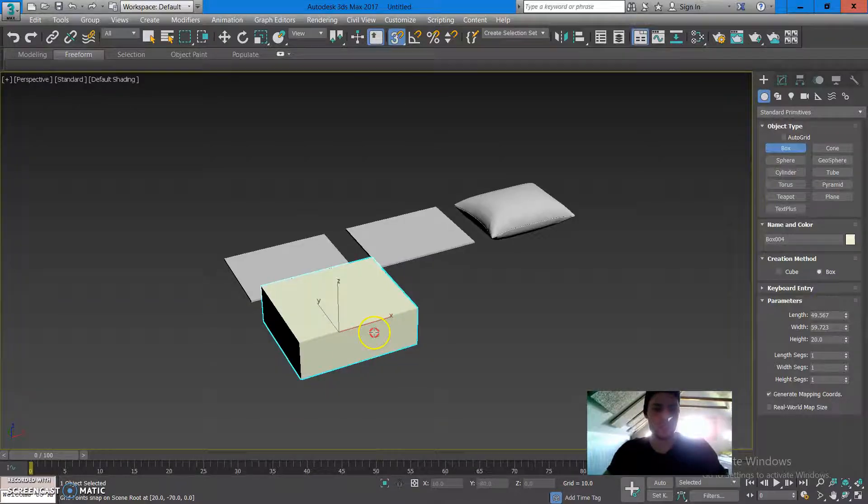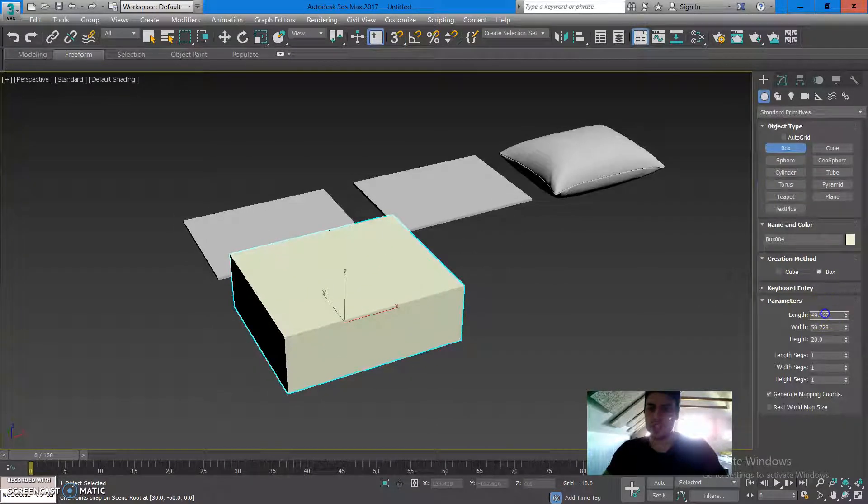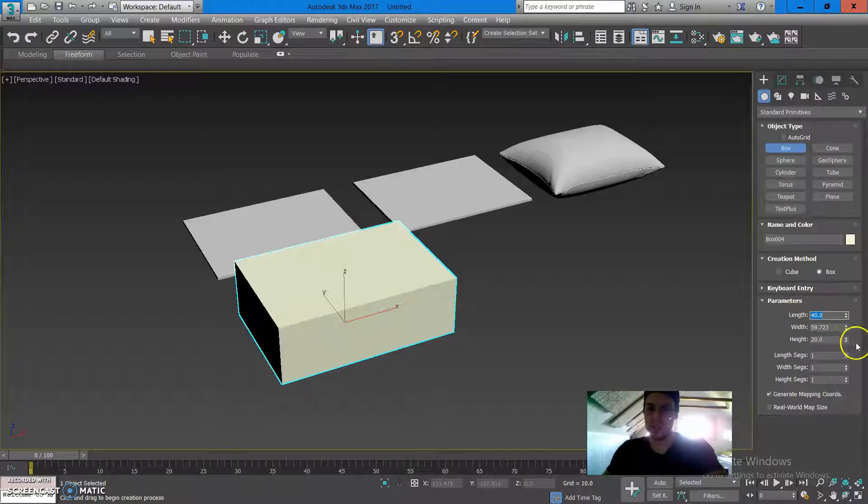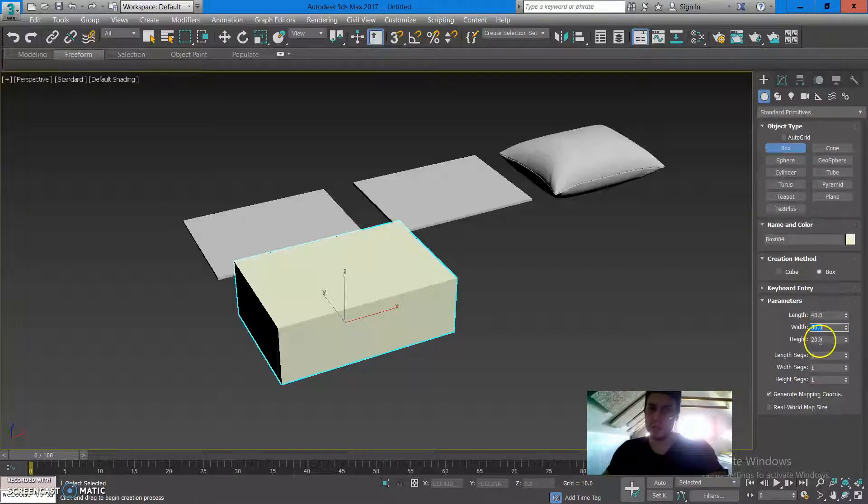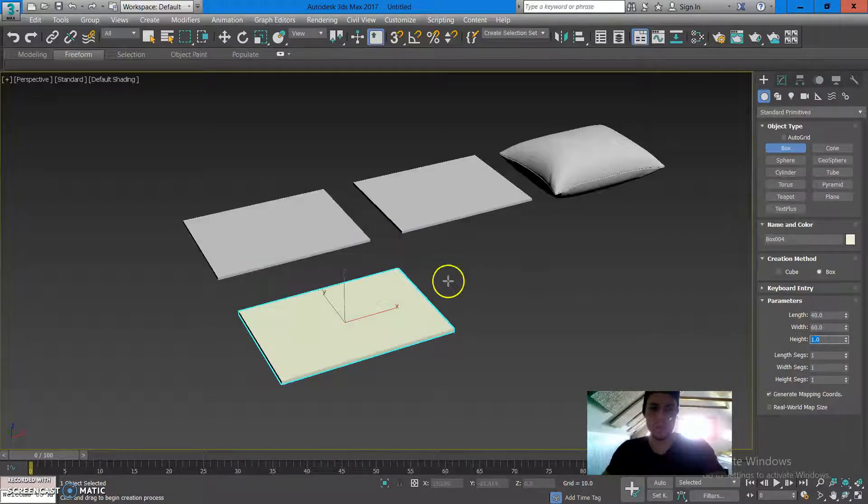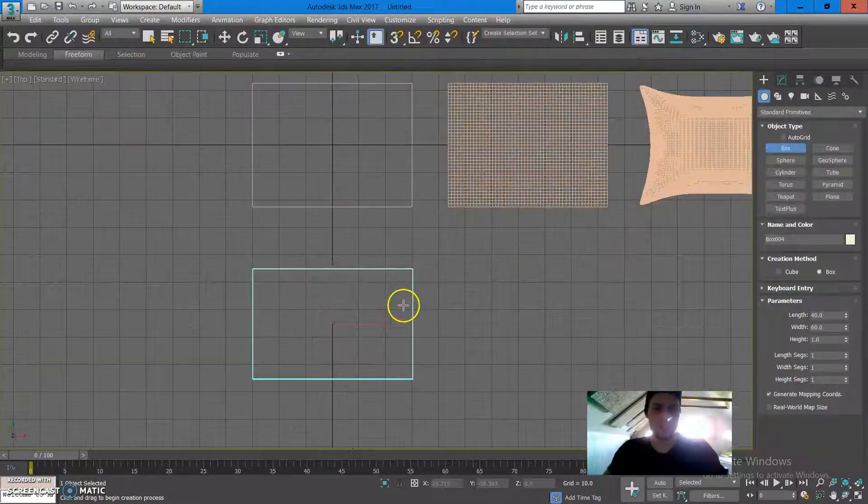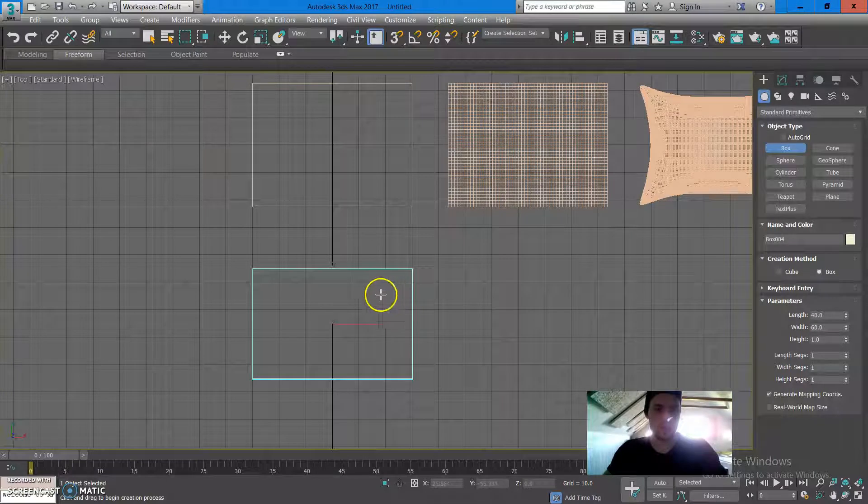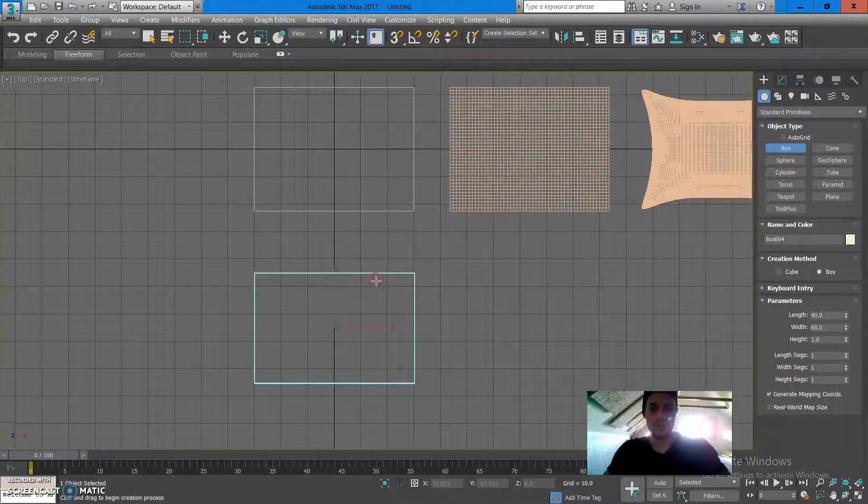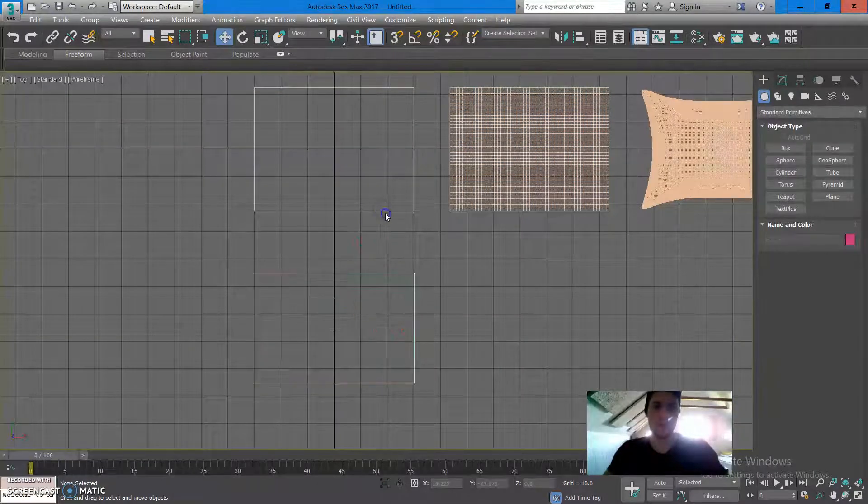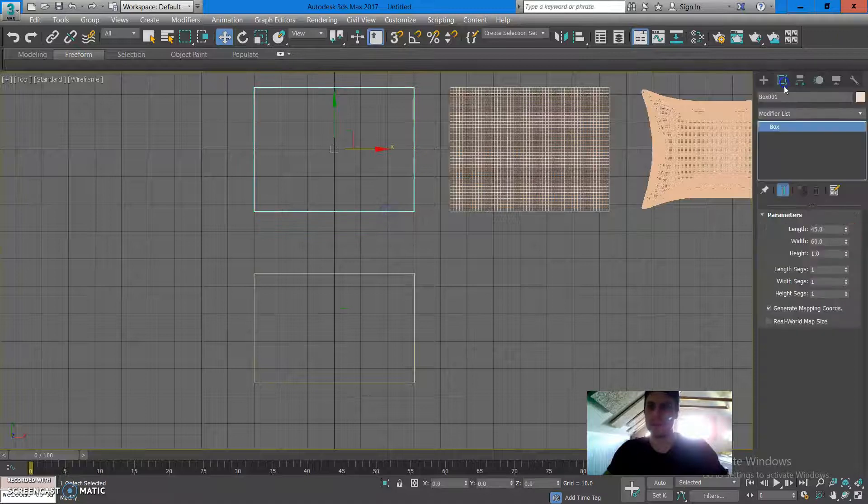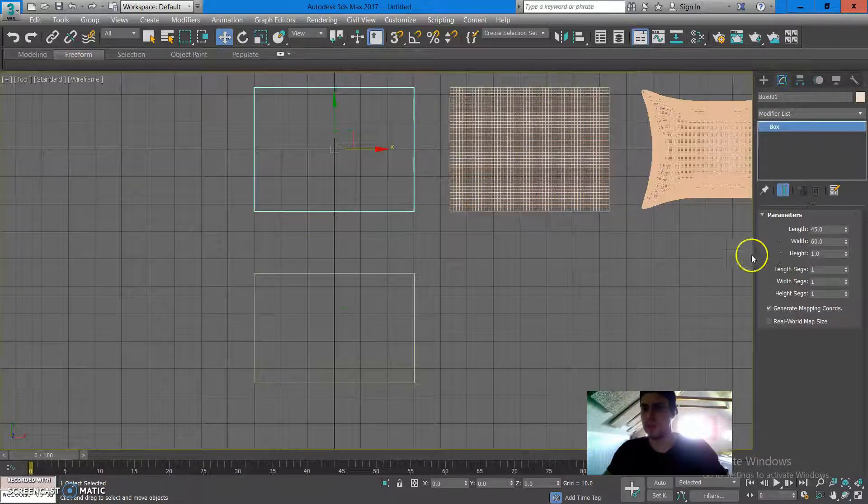I'm going to go in perspective mode and I'm going to change the length to something like 40, width is going to be around 60, height is going to be at 1. If I press T on my keyboard, I can tell that it's kind of similar size as the previous one.